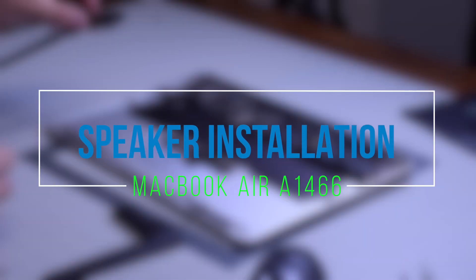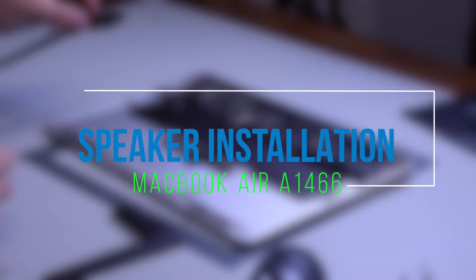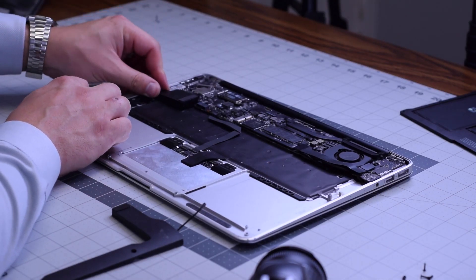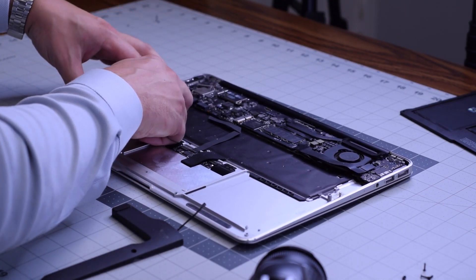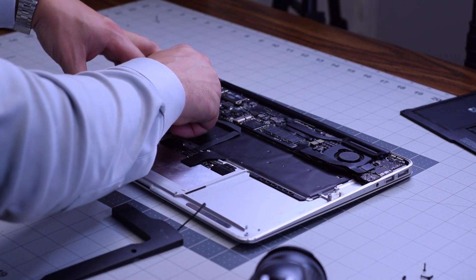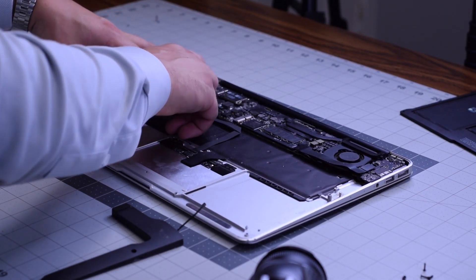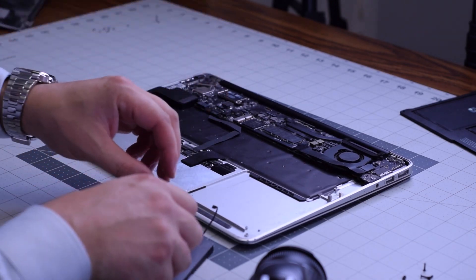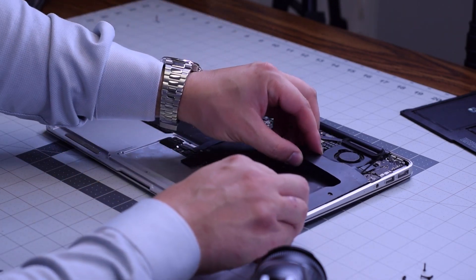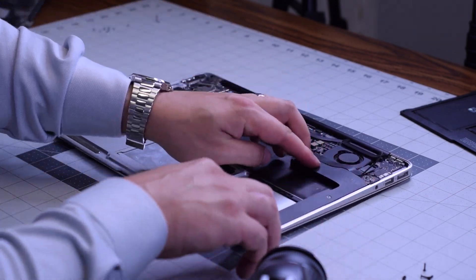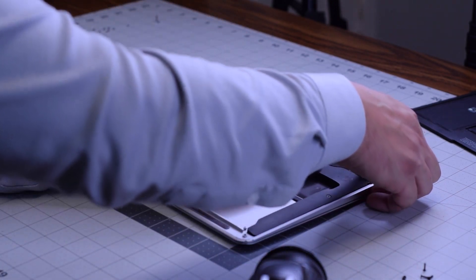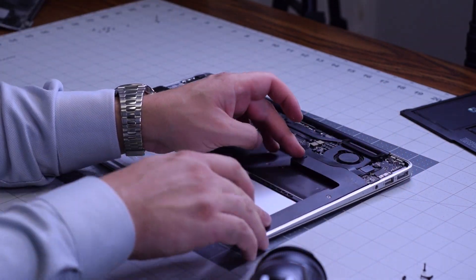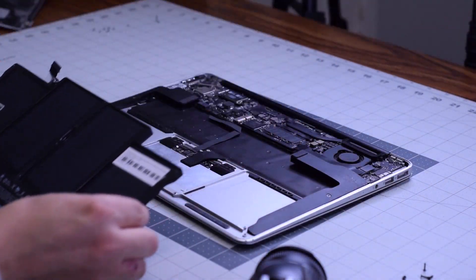Speaker installation MacBook Air A1466. Place the left speaker in its position and tuck it in. Use double-sided tape if needed to make sure it's mounted. Now the right speaker. Reconnect them both, making sure they're both connected as you're placing them in.